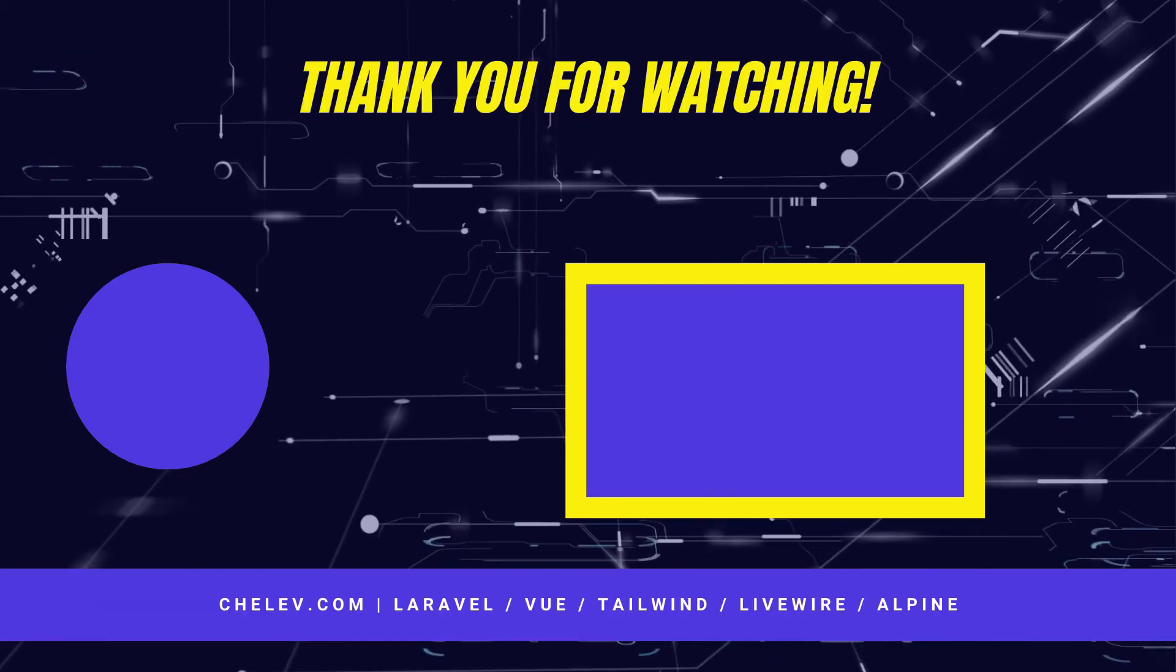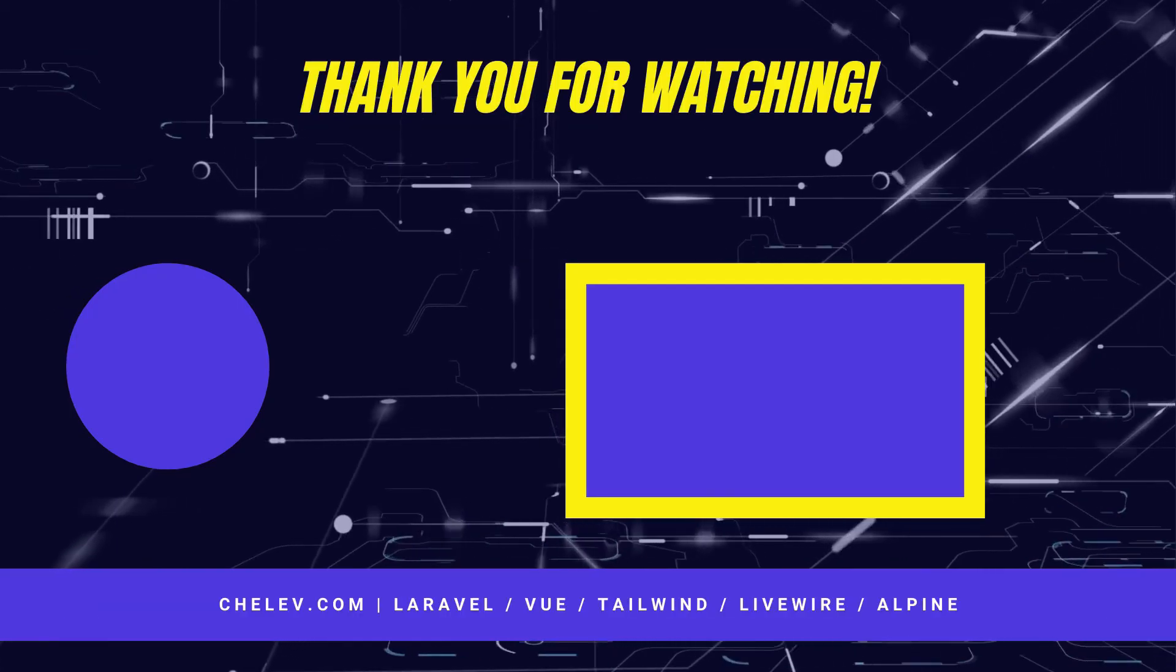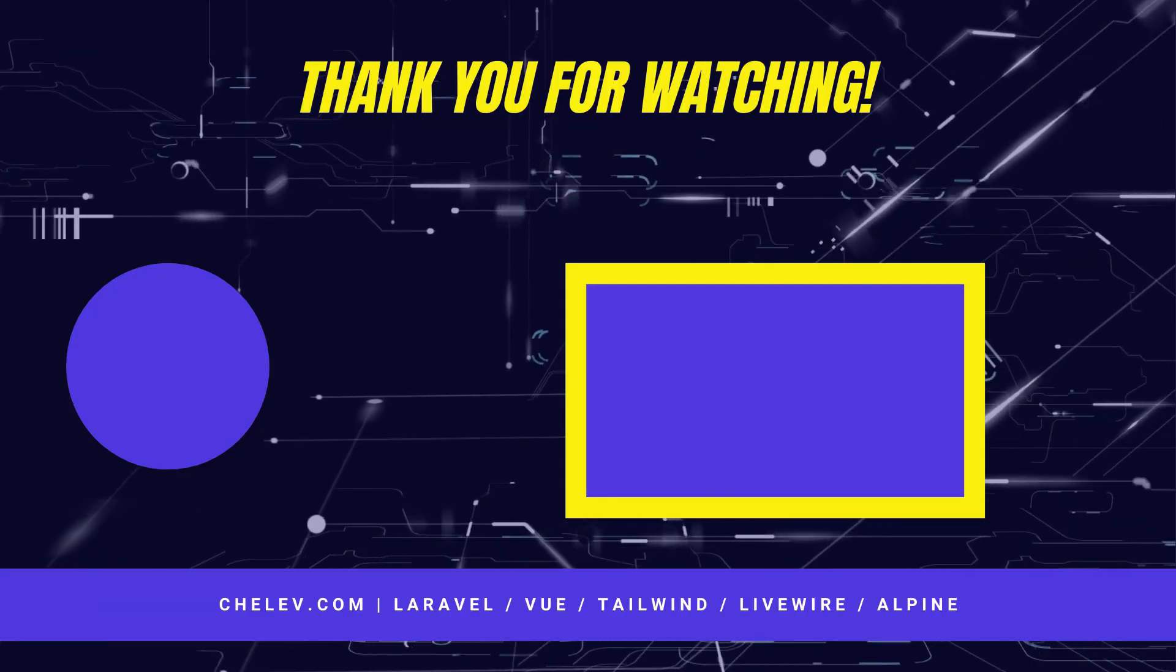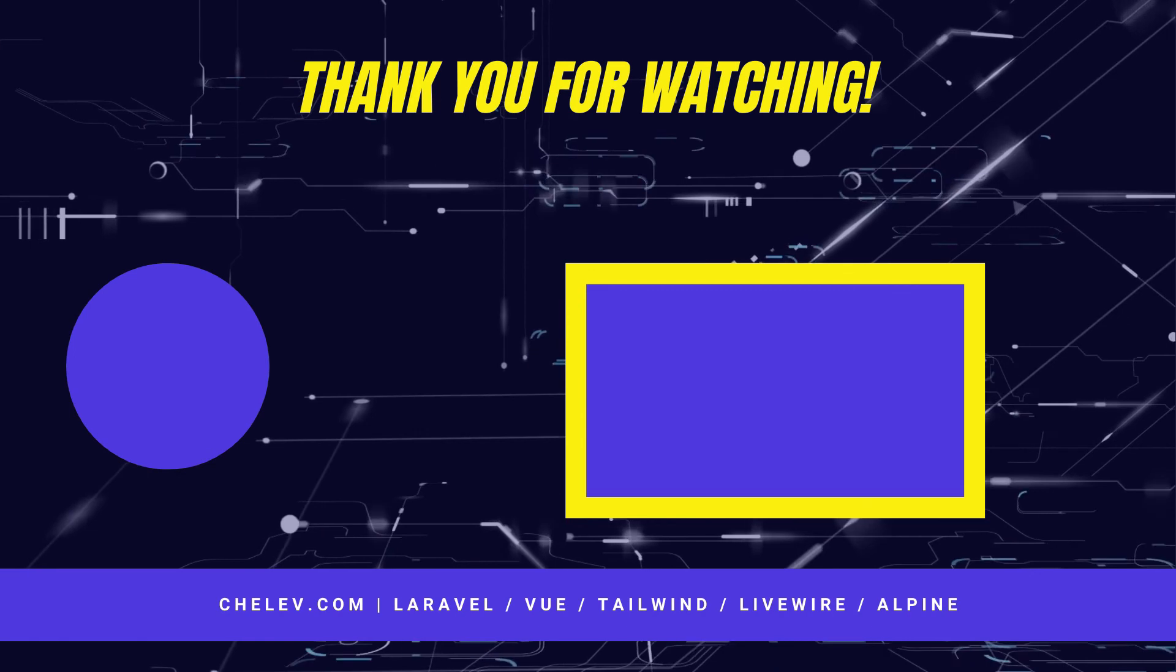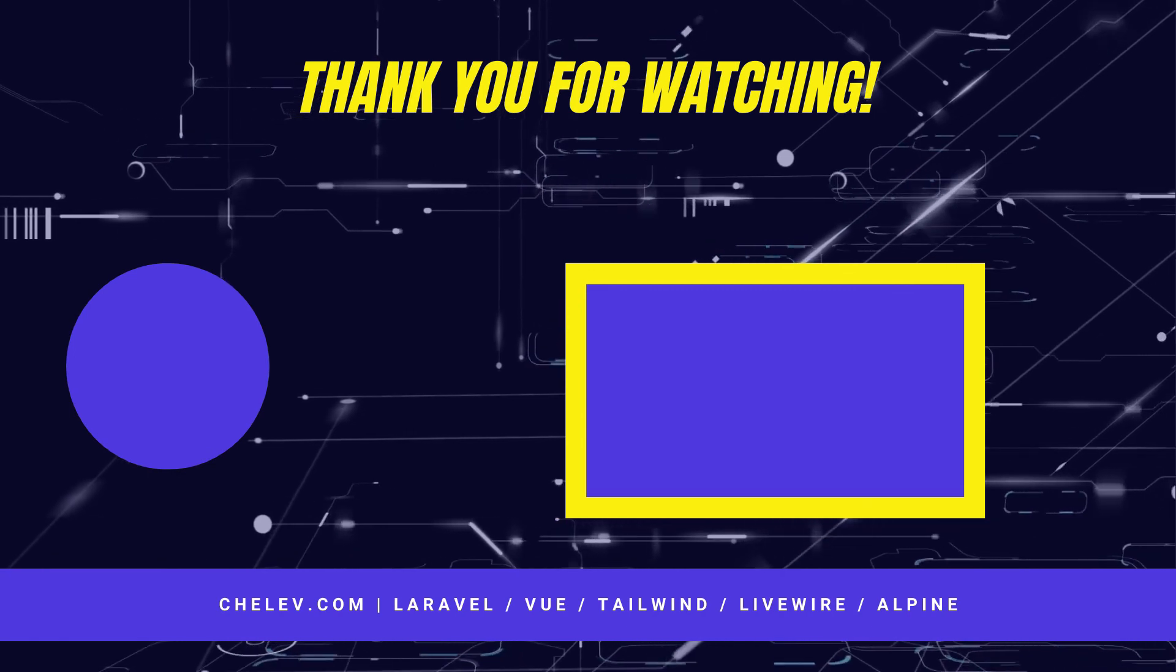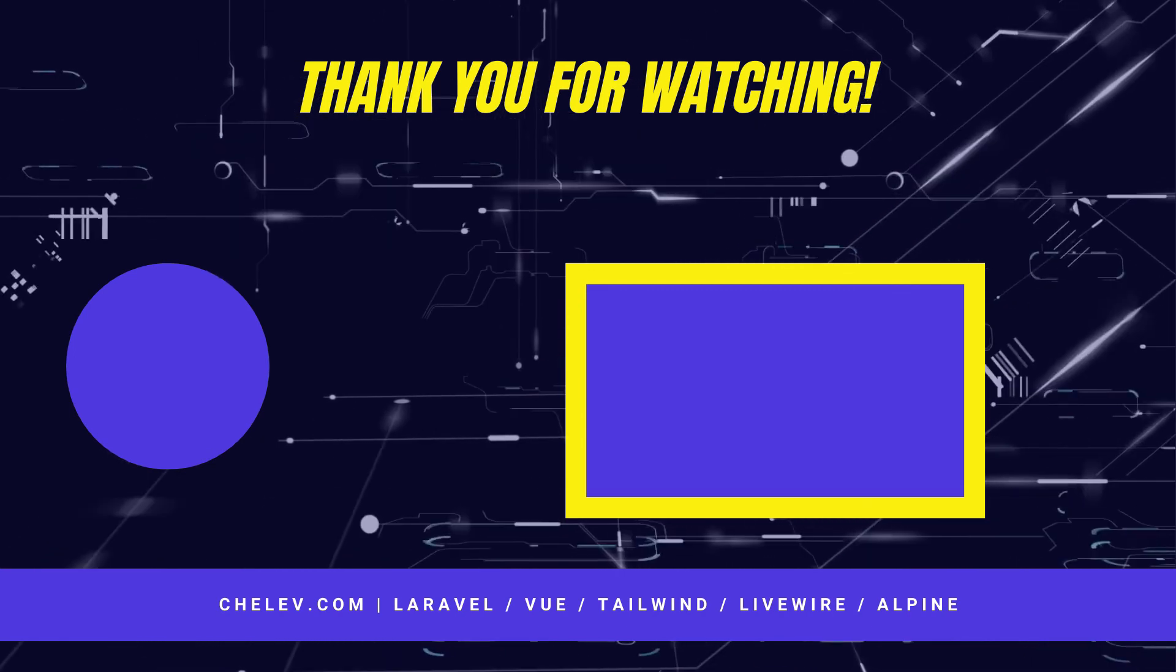Thank you for watching. If you like this video, you can subscribe to my channel and hit the bell to get notified when I post my next video. See you next time.